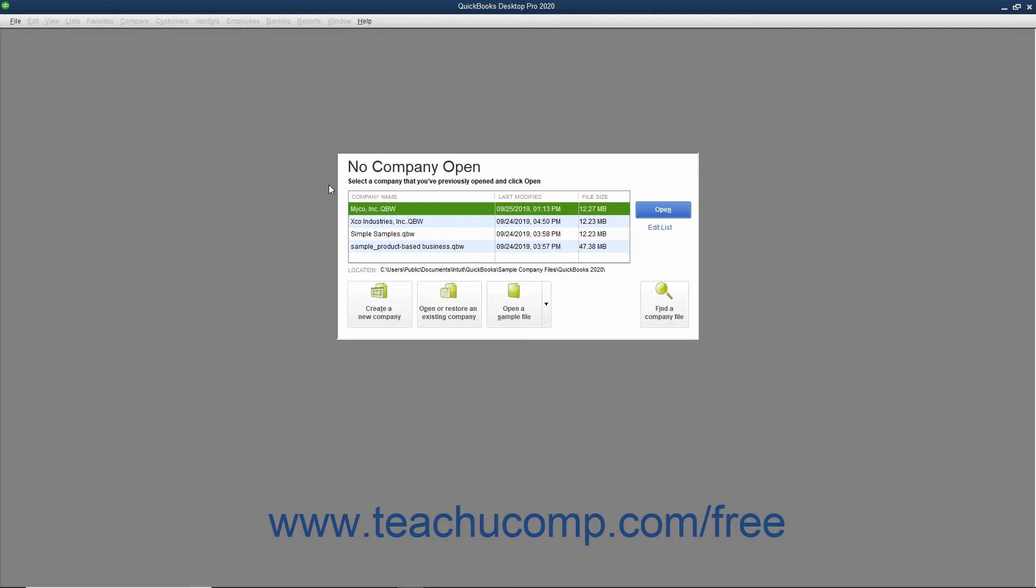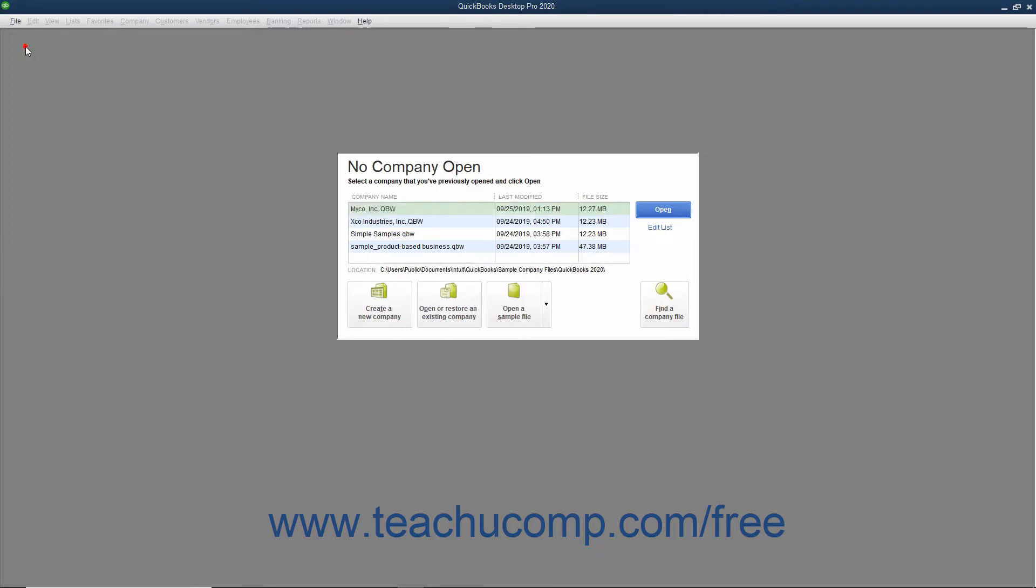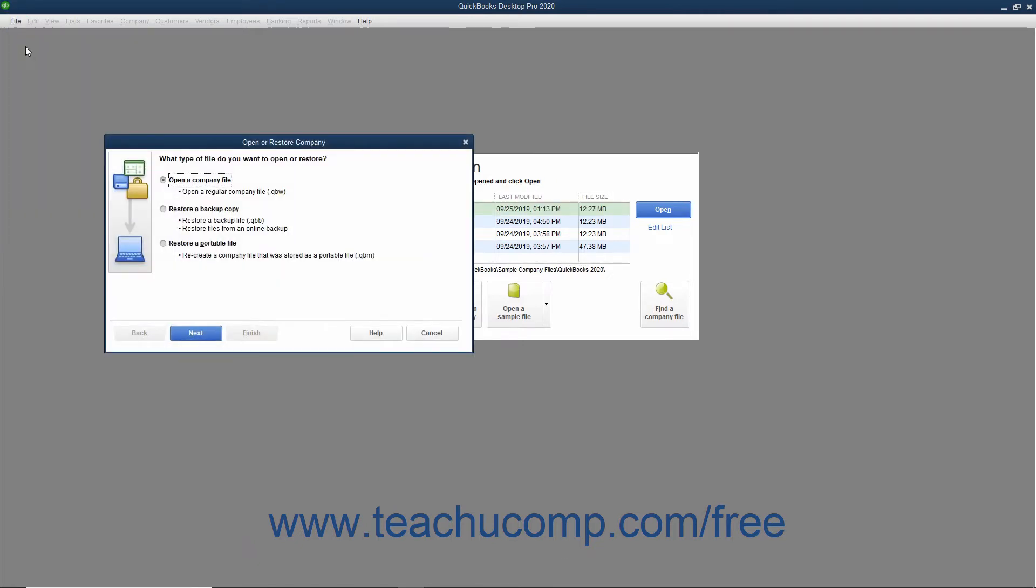To restore a corrupted company file from a backup copy, select File, Open or Restore Company from the menu bar. In this situation, you want to restore your data from a backup copy, so select the Restore a Backup Copy option button, then click the Next button to continue.